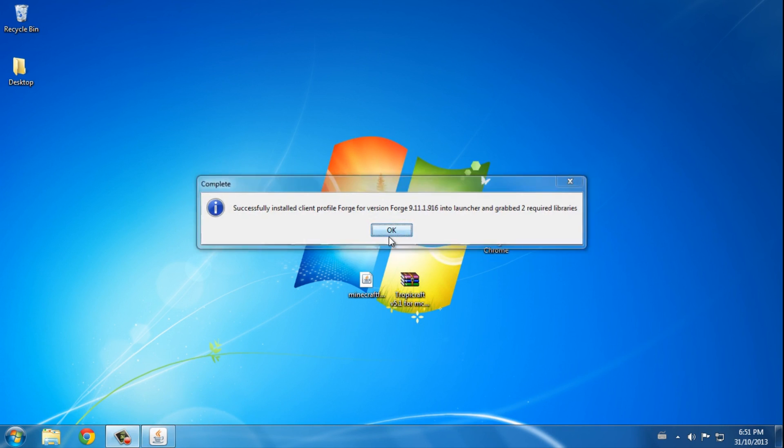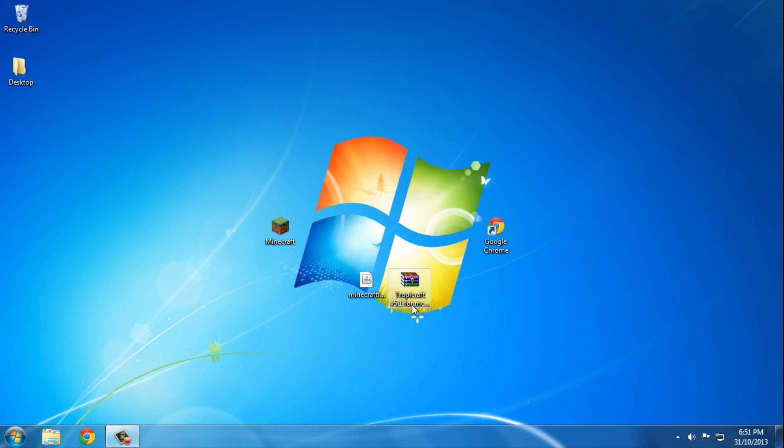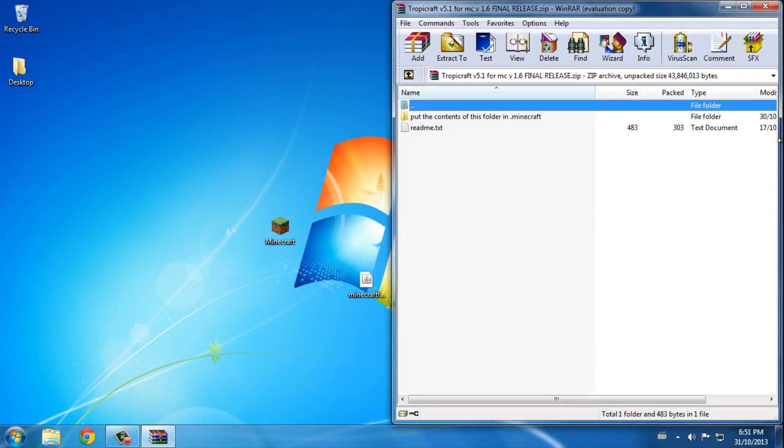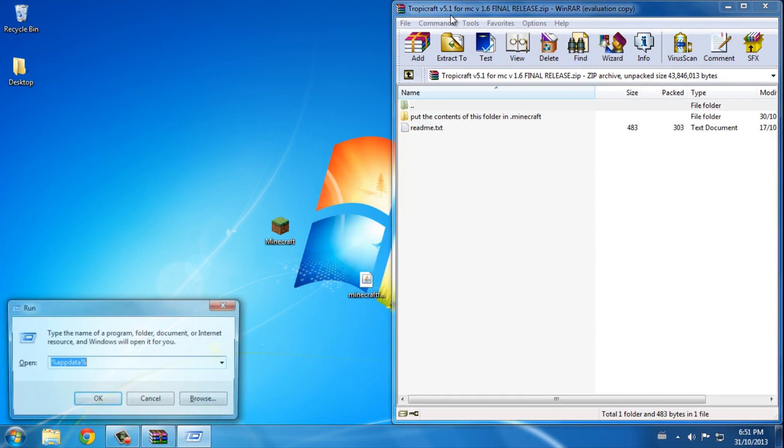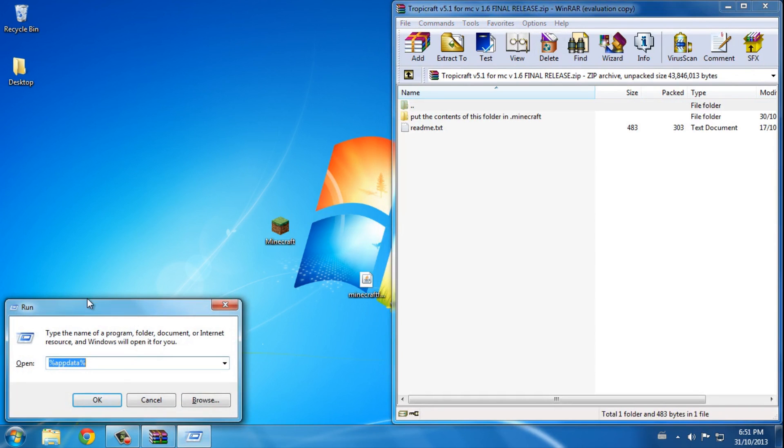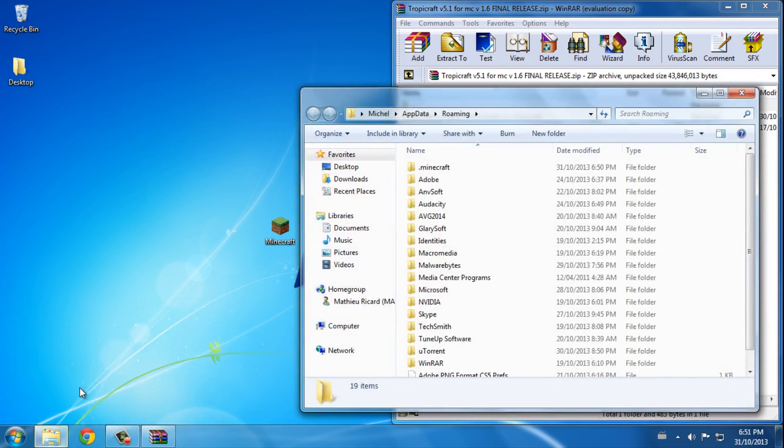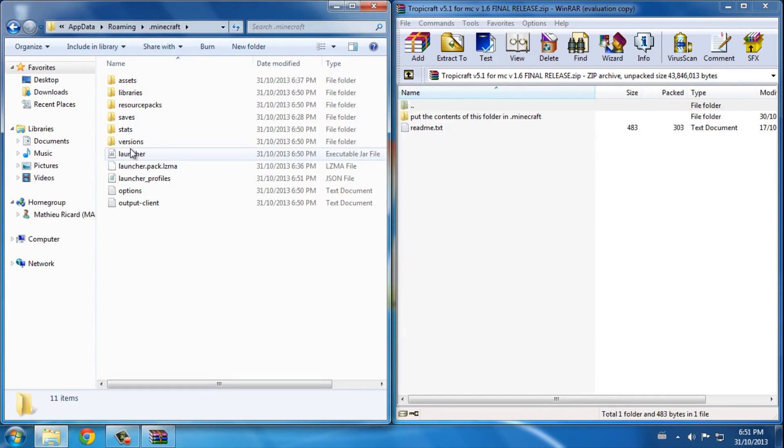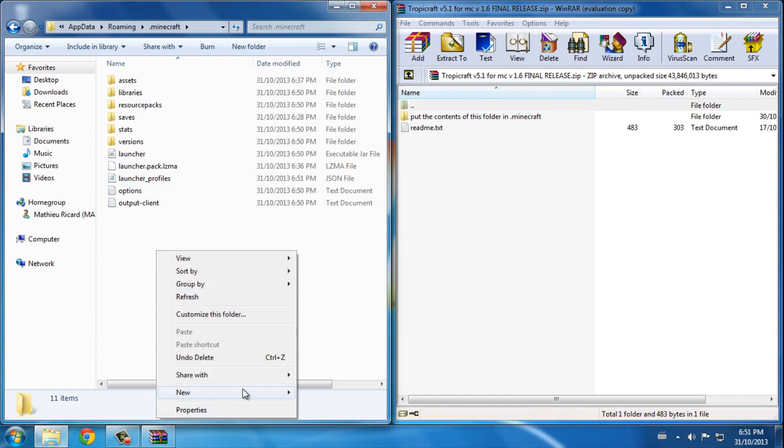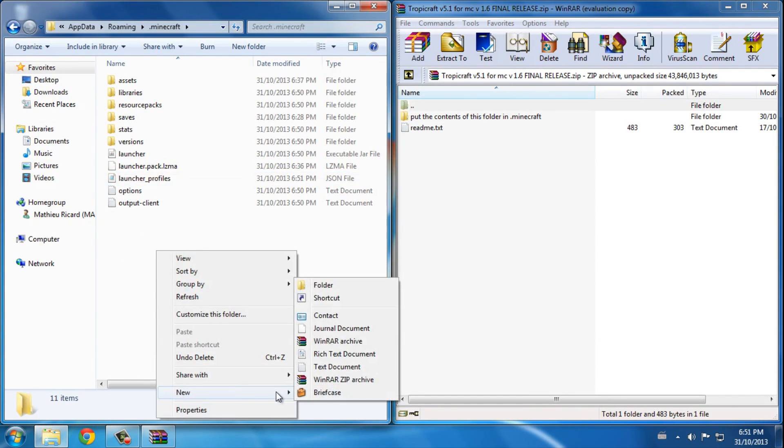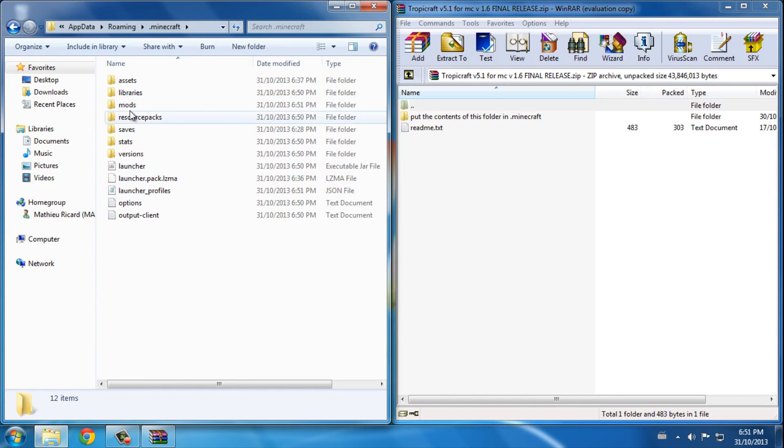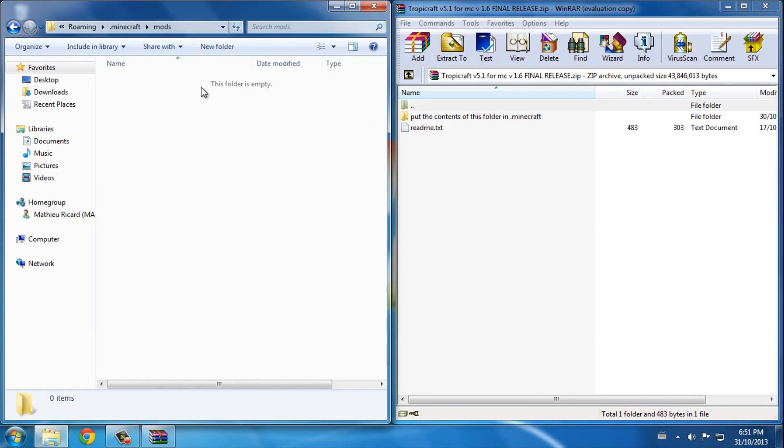press okay. Now you want to open Tropicraft with any program you use like WinRAR or 7-Zip. I use WinRAR. Now you want to press Windows+R to open up Run, then write %appdata%, press okay, go to .minecraft and make a new folder called mods. Unless you ran Minecraft with Forge installed already it should be there, but I didn't so mods isn't created, but now it is.